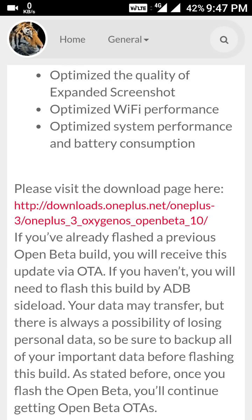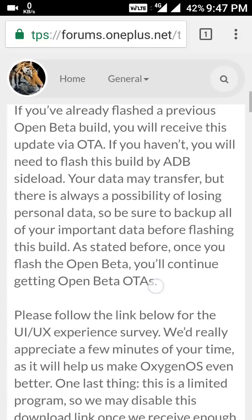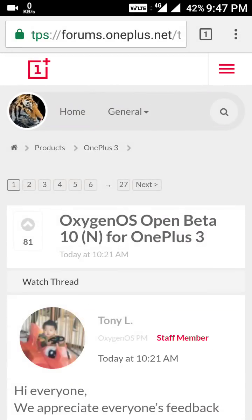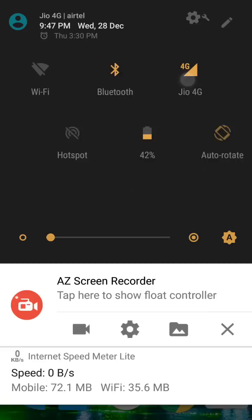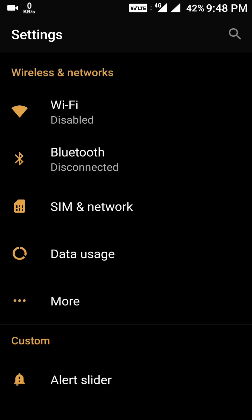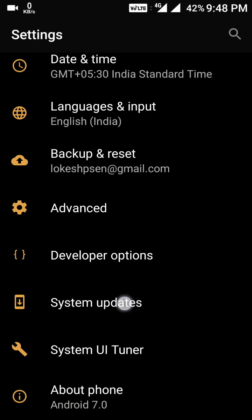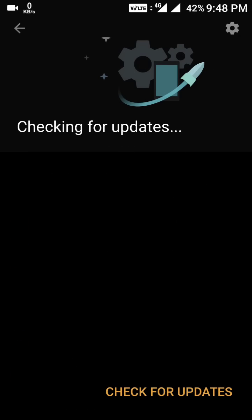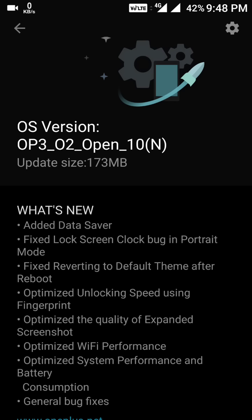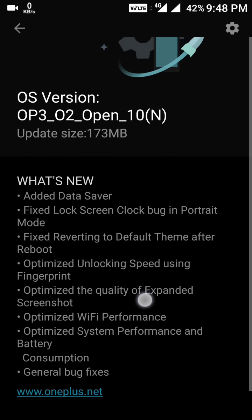Those who are already on Open Beta 9 will get the OTA update, while everyone else can download through the link mentioned here. Let's check whether I received it via OTA. In system updates — yes, it's here, and the size is 173 MB.